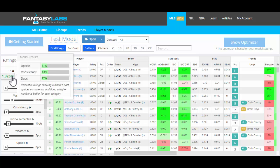If you hover over the plus-minus, you can also see upside, consistency, and duds. That's a percentile rank that gives you an idea of what sort of upside and floor this model has, which is good if you're looking at tournaments or cash games. Higher numbers are always better. A high percentage in duds actually means it's produced fewer players who have performed really poorly. For cash games, you really want to be looking at those consistency and duds percentages.